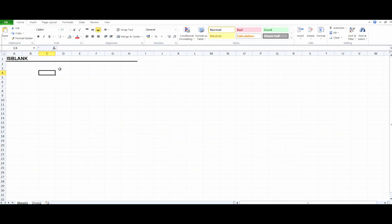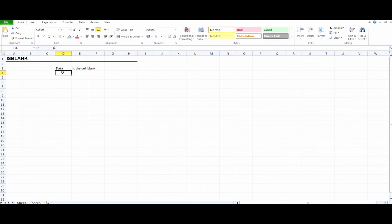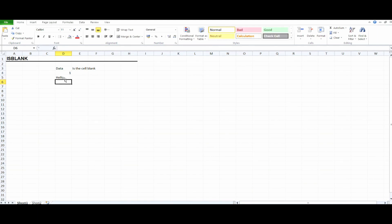So let's see how to use the ISBLANK function. First of all, we need to create a table. We have two columns: 'Data' and 'Is the cell blank?' Now let's enter the values in the table. We have: 1, 'hello', then leave a blank cell, then 'hi', then again leave a blank cell.